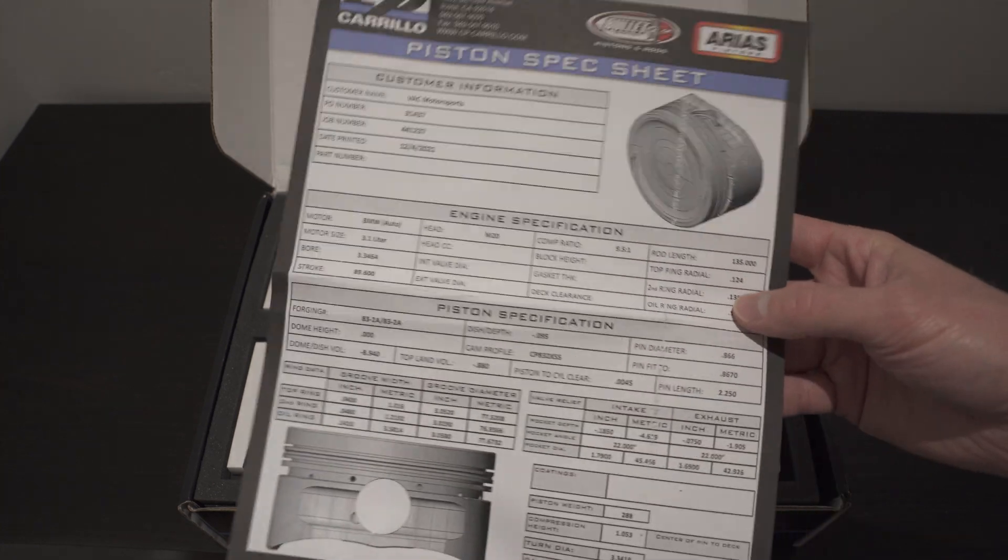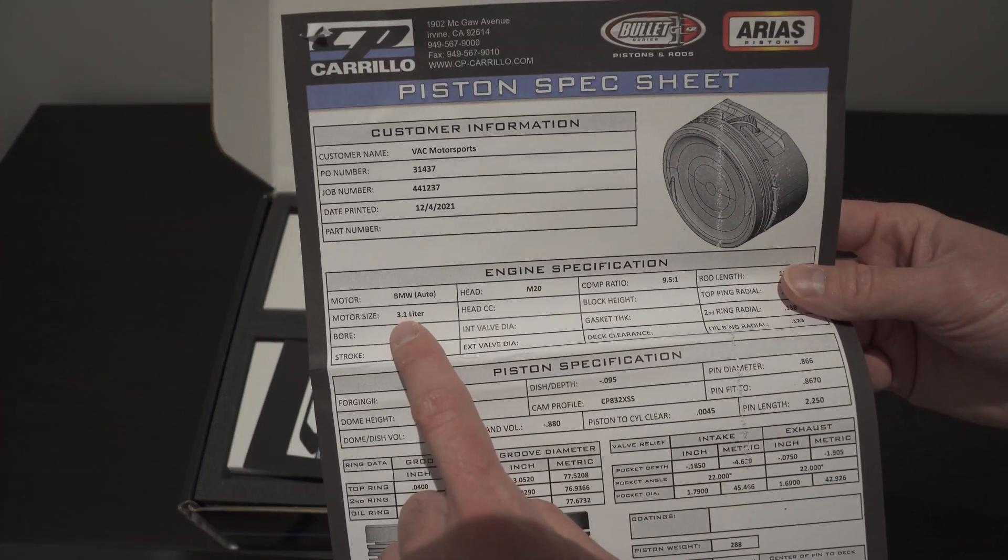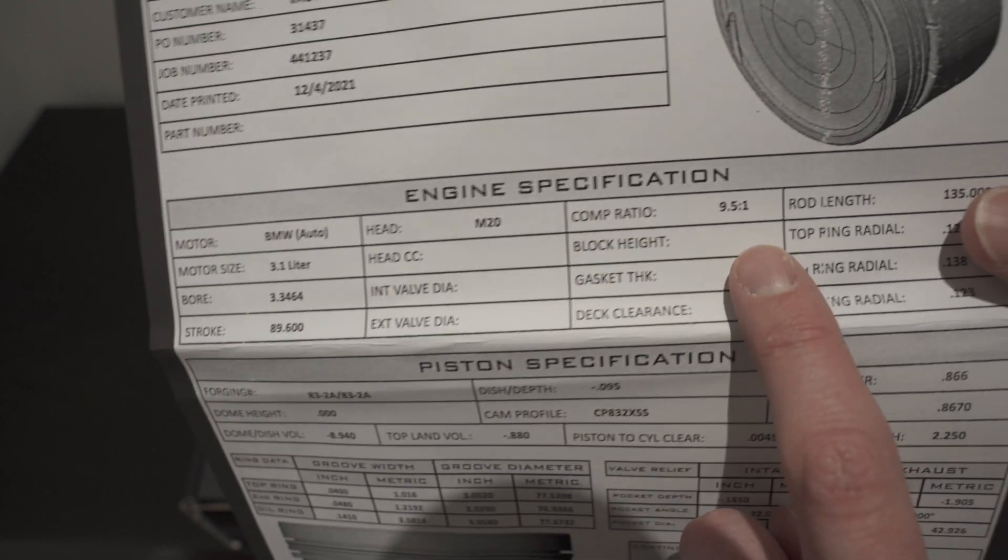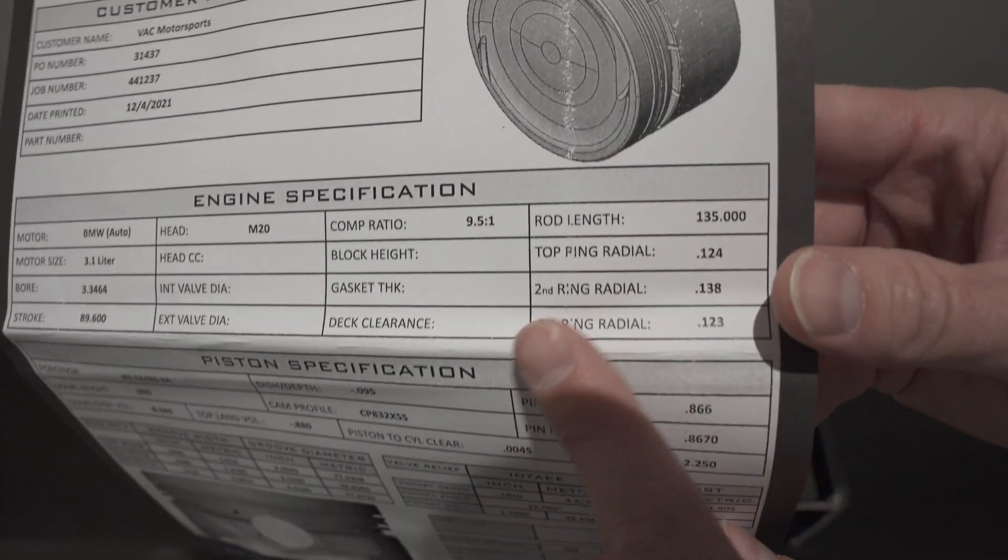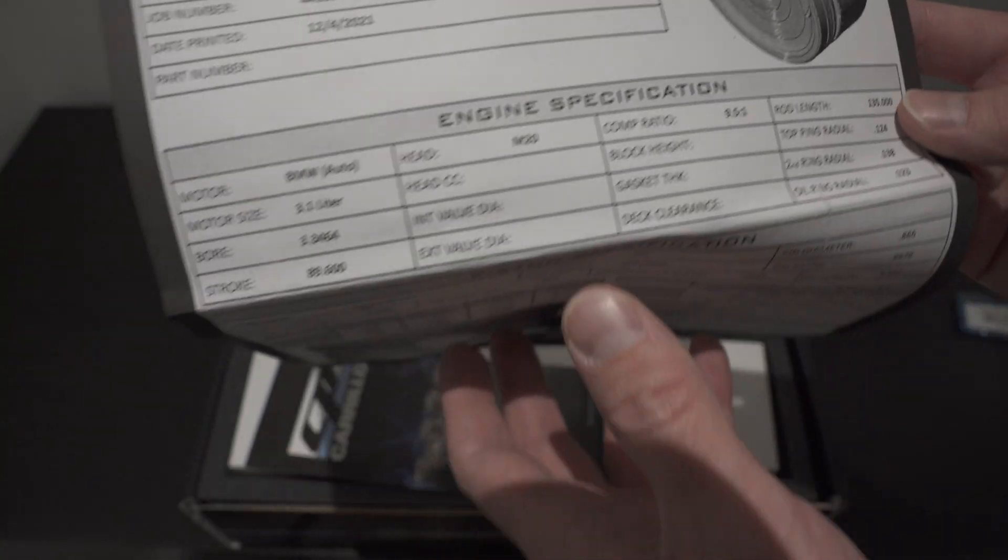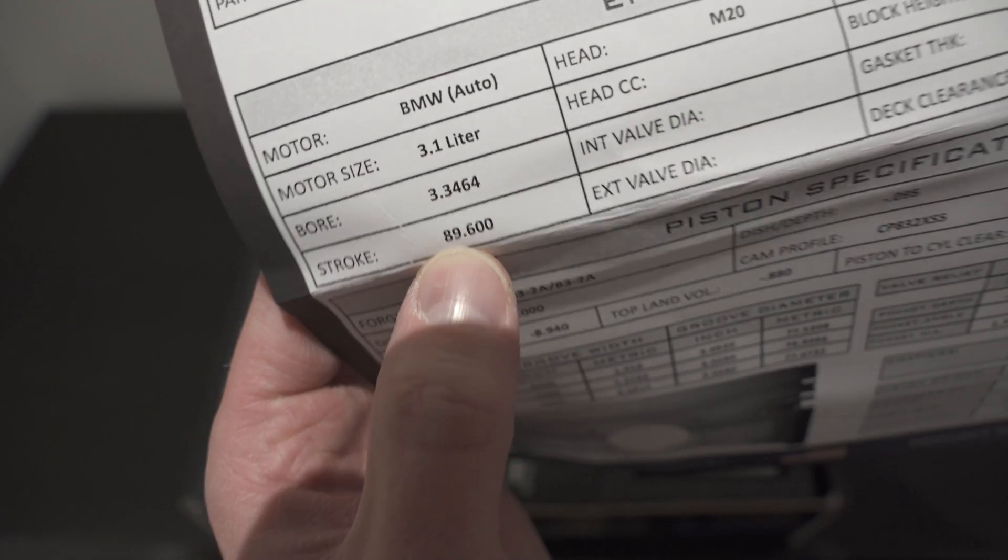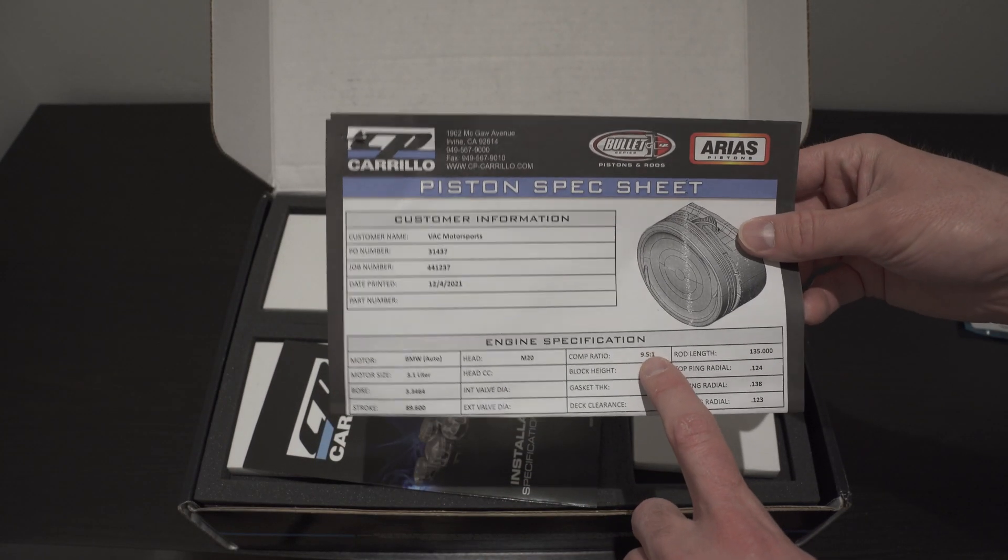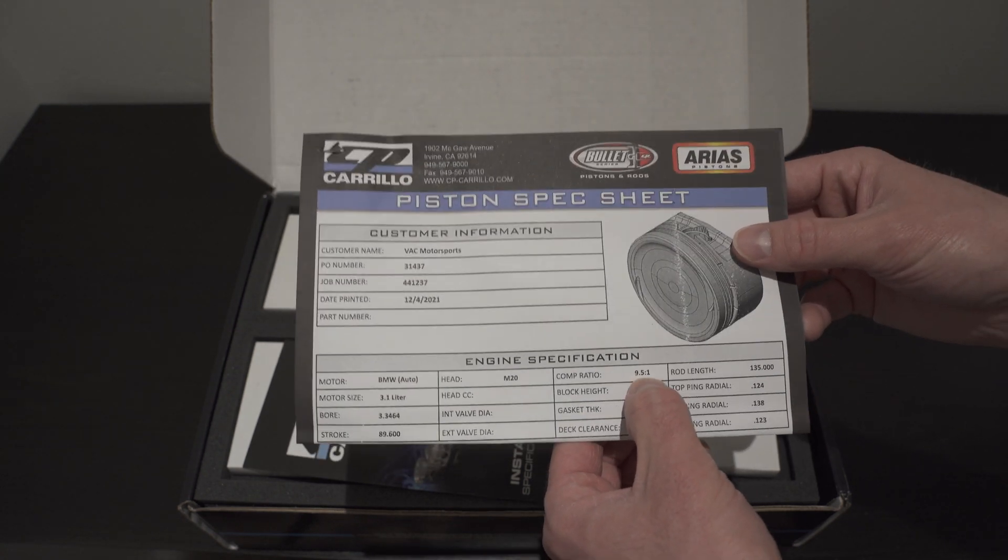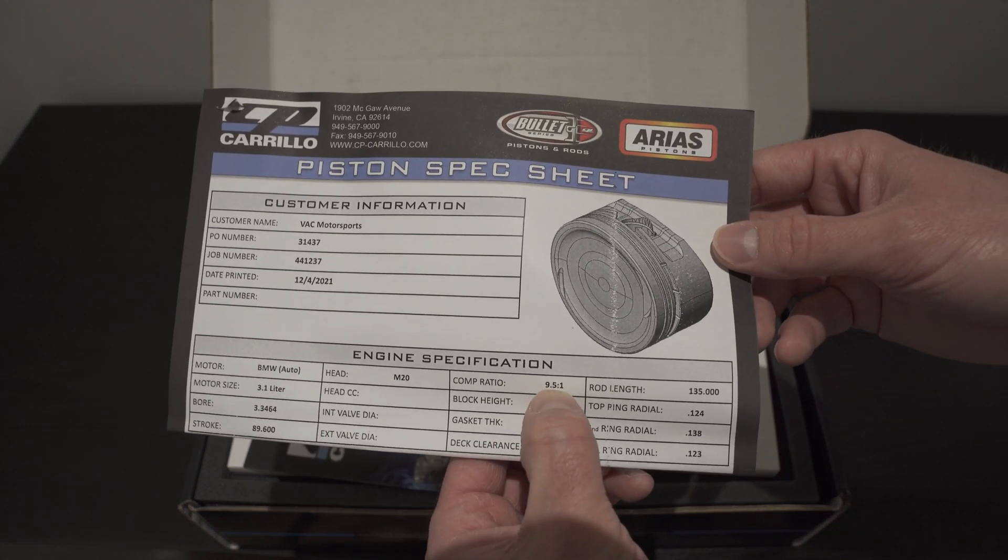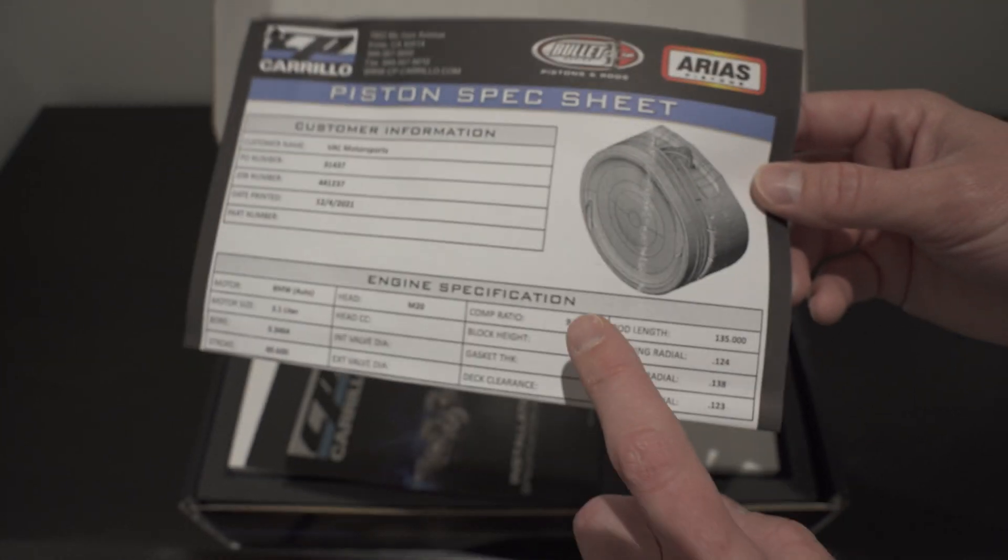Here's our sheet. So, these are for an M20, 3.1 liters, 9.5 to 1 compression ratio, and 135 millimeter rod length. So, 89.6 millimeter stroke. That's what I'm building. I went with the 9.5 to 1 compression ratio based on a suggestion by Real Street Performance. They have some really high horsepower stuff that runs mid 9 compression ratio.